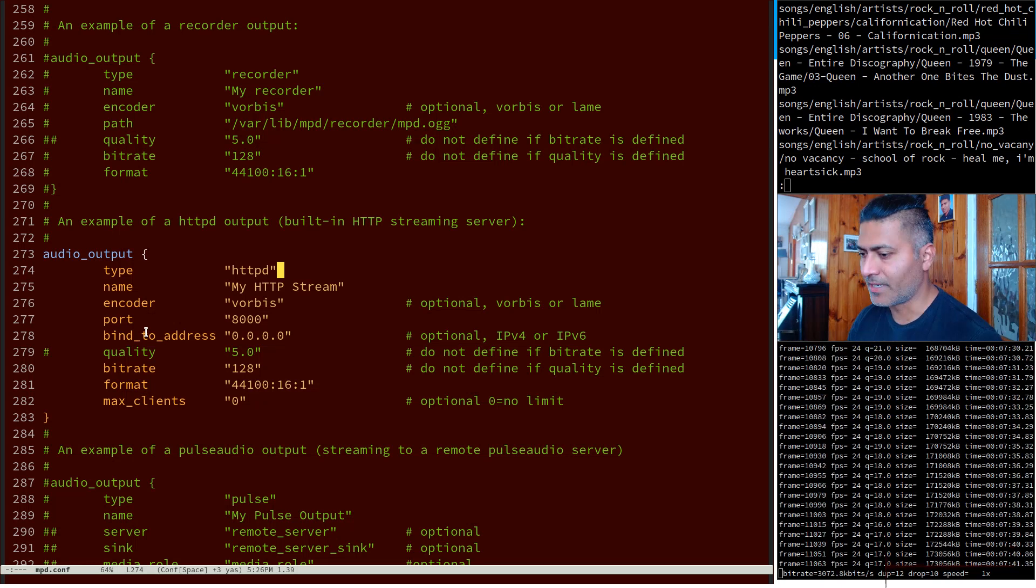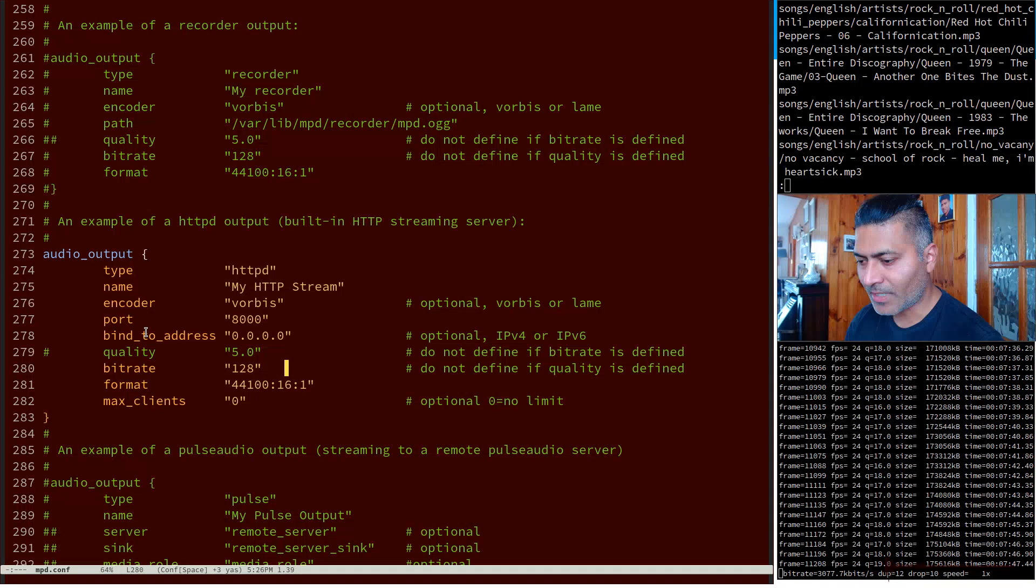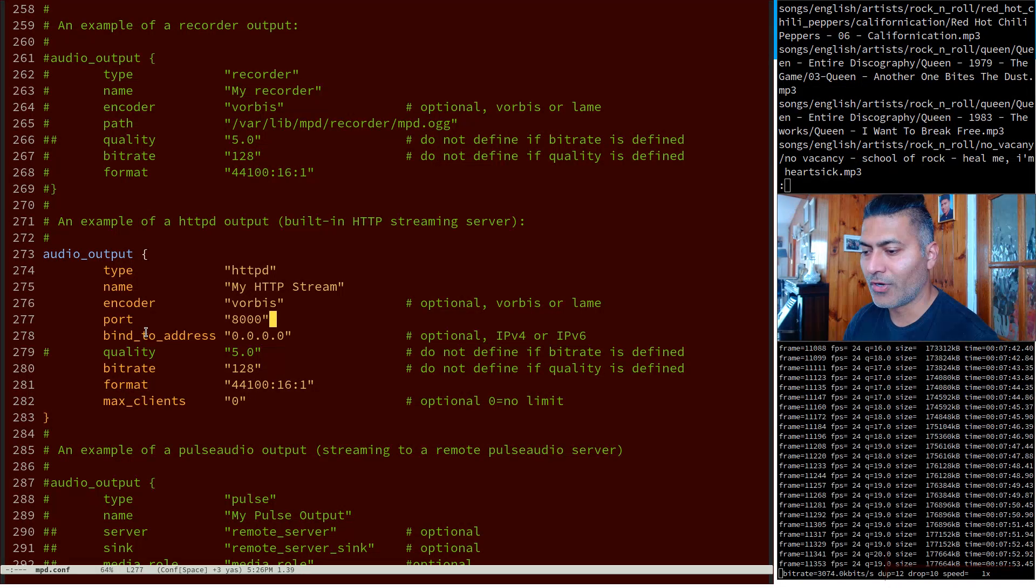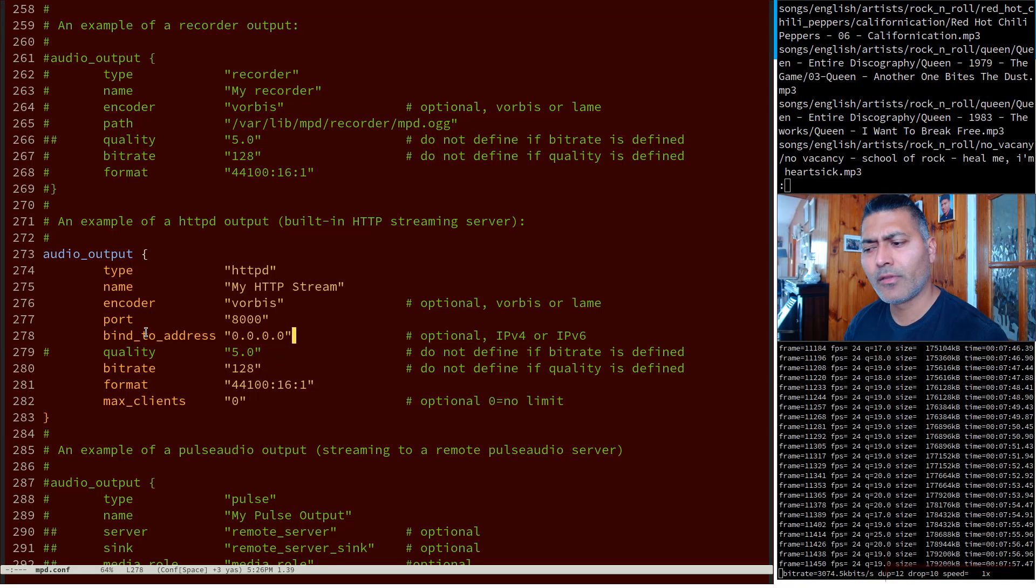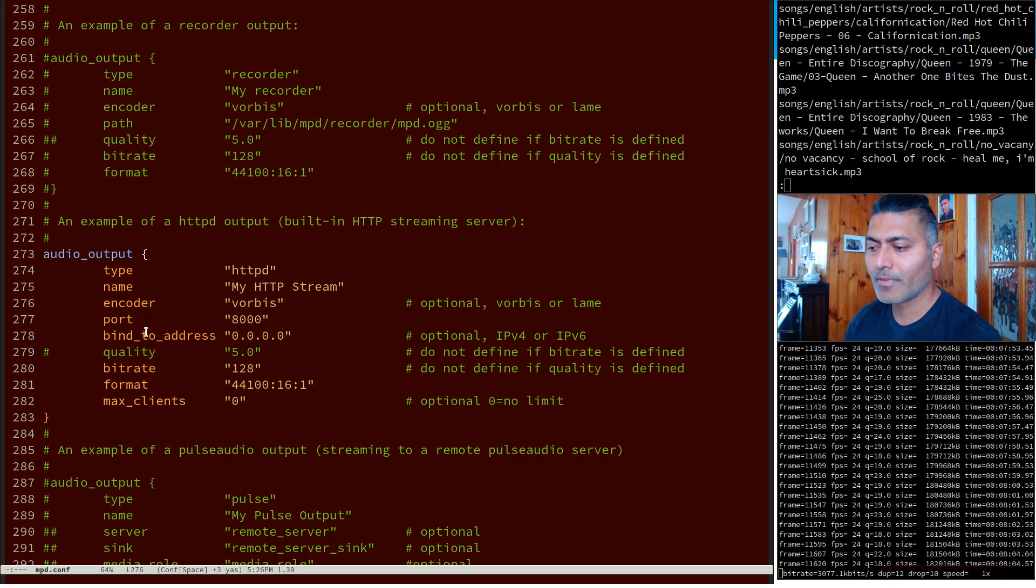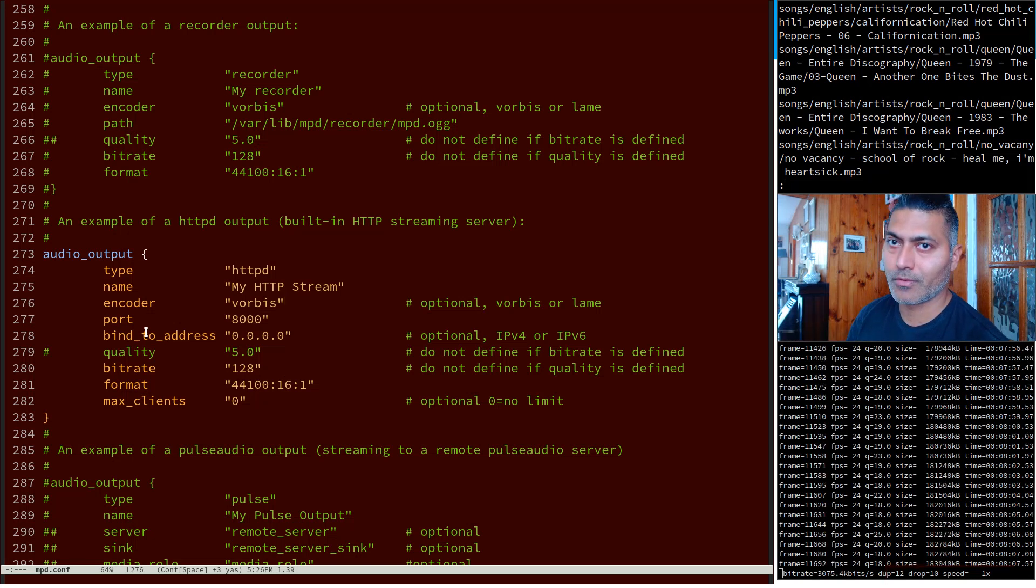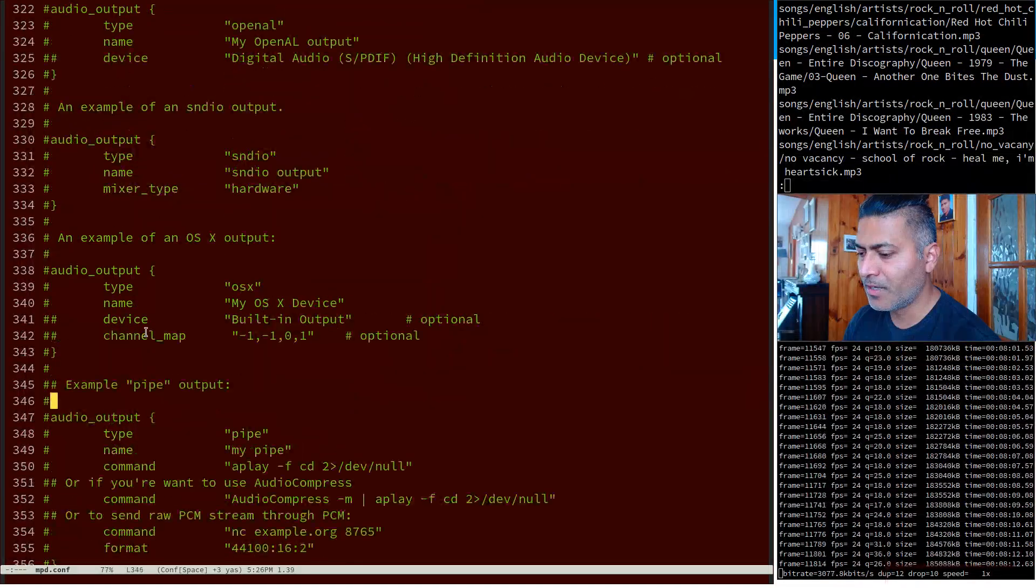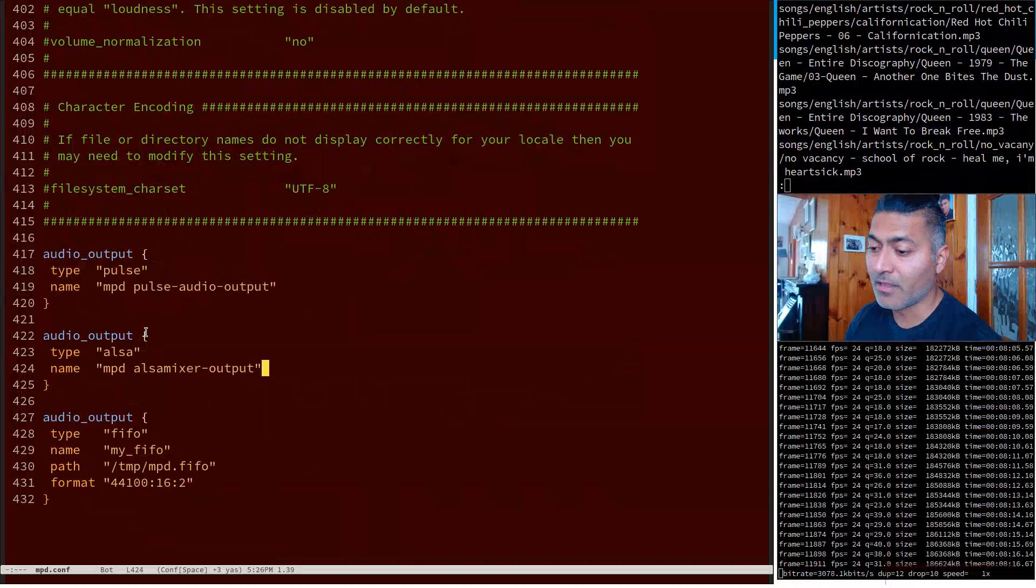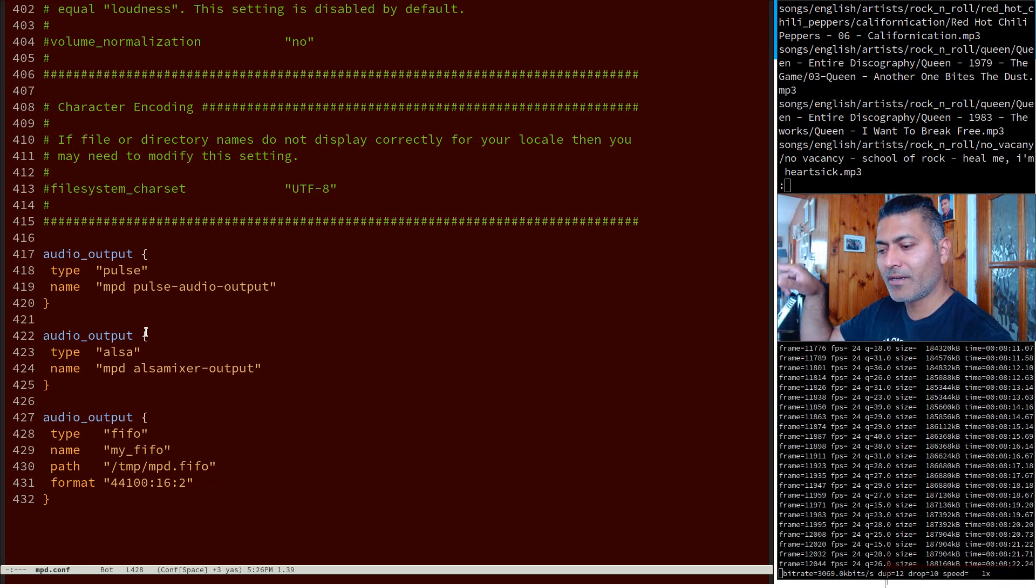I think this bind to address, you can keep it as 0.0.0.0 so it will take the IP address of your laptop or the machine. Port is 8000, bitrate 128, and these are of course enough for the HTTPD if you want to play your music on the browser. I also have similar for ALSA, PULSE, and also the FIFO - the visualizer that you get when you are playing music.